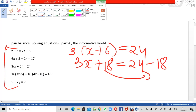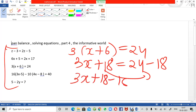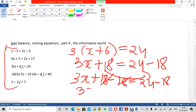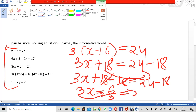So: 3x plus 18 minus 18 equals 24 minus 18. The 18s cancel, and 24 minus 18 is positive 6. So 3x equals 6. Now I transfer the 3 to the other side as division: x equals 6 divided by 3, which gives the root of the equation as x equals 2. Very simple.